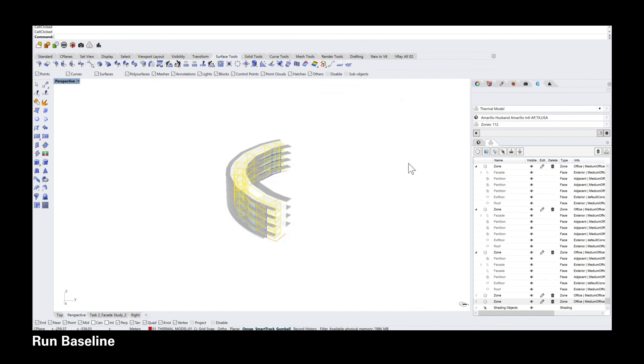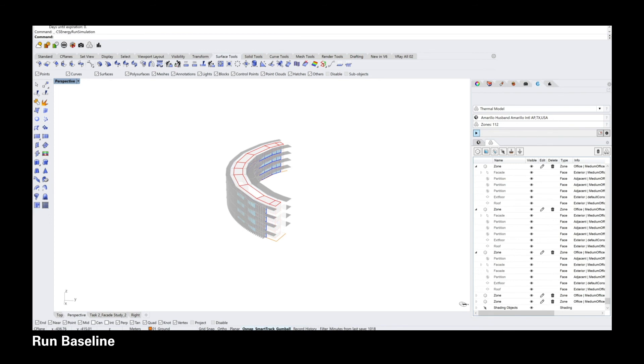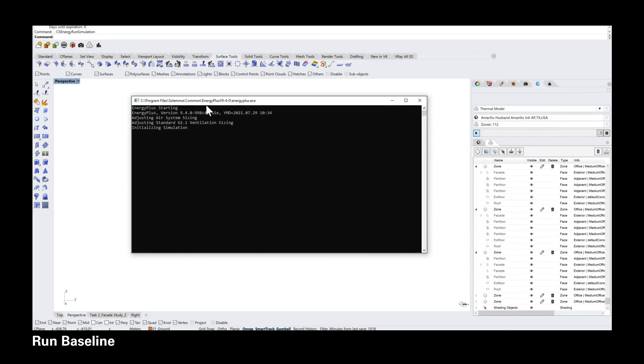So yeah, you're pretty much set. You can press play and run the simulation and this will give you the baseline, which will be important when comparing it with all of the upgrades that follow.